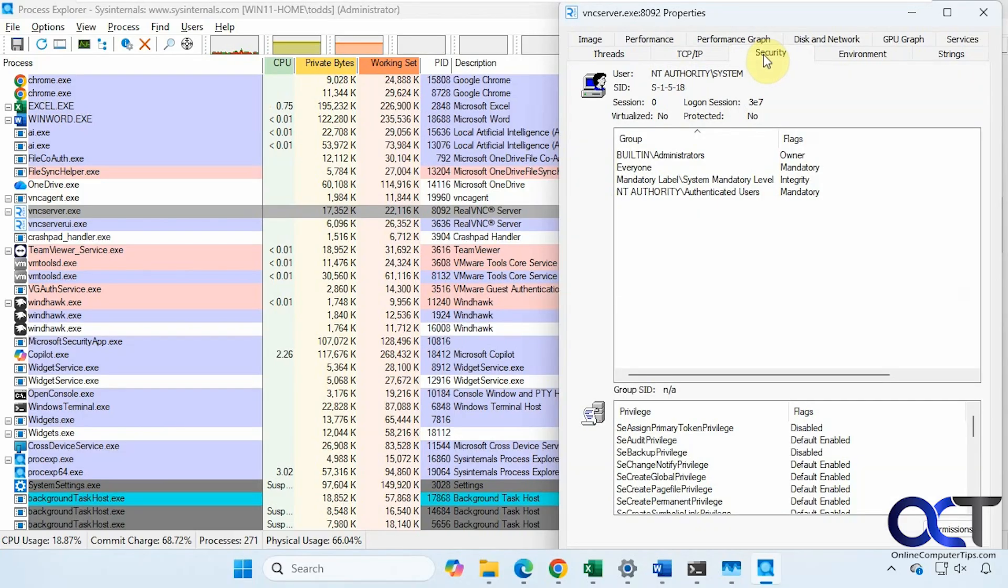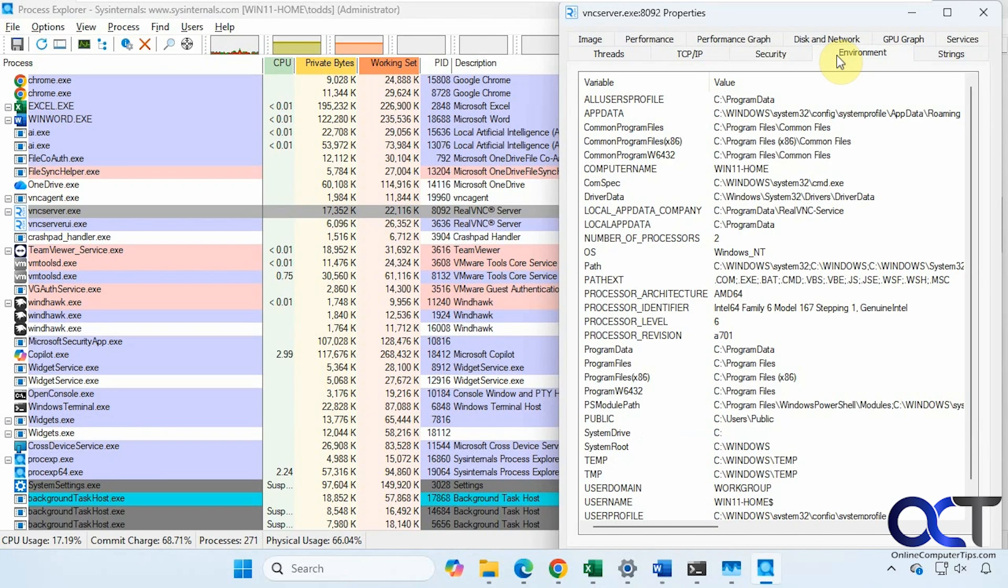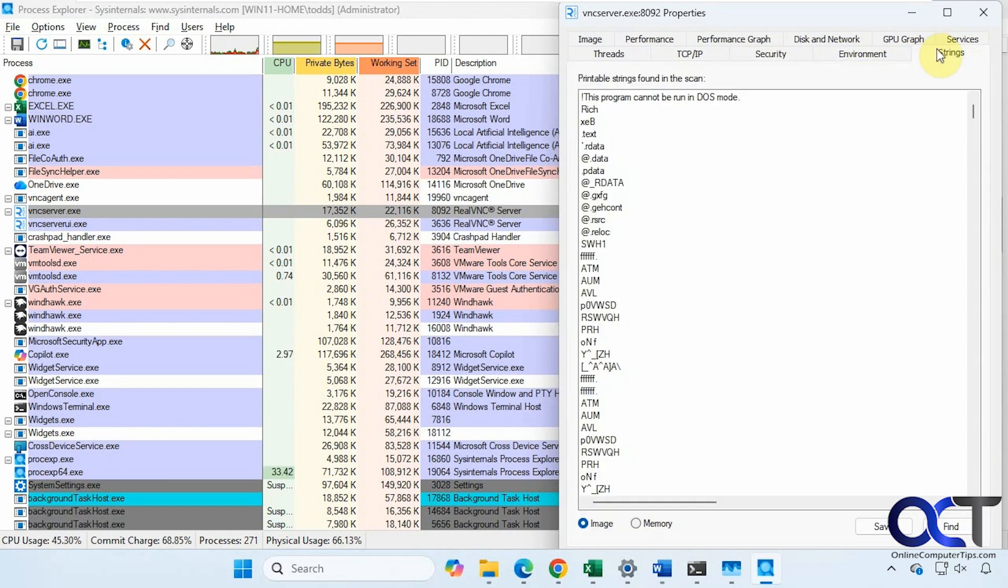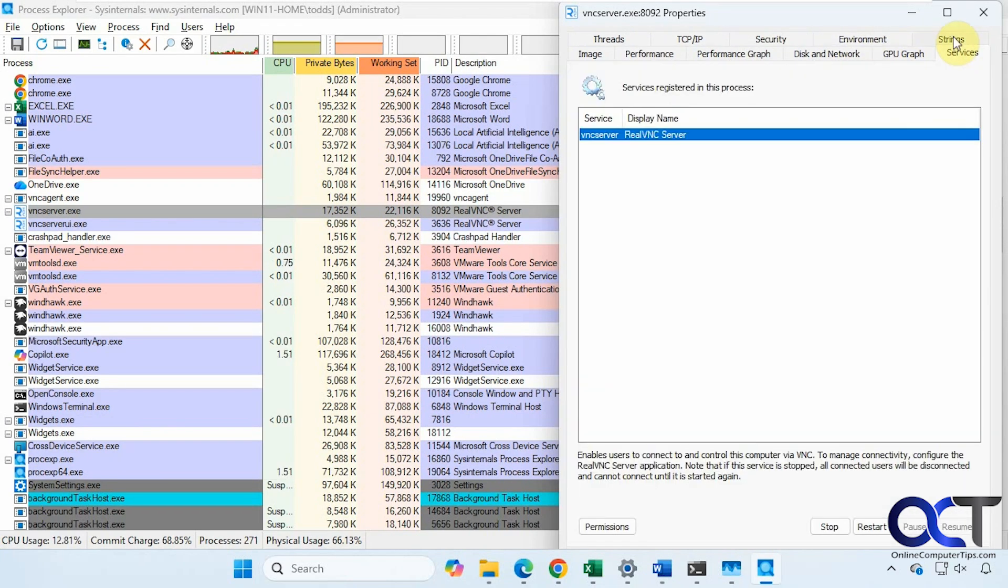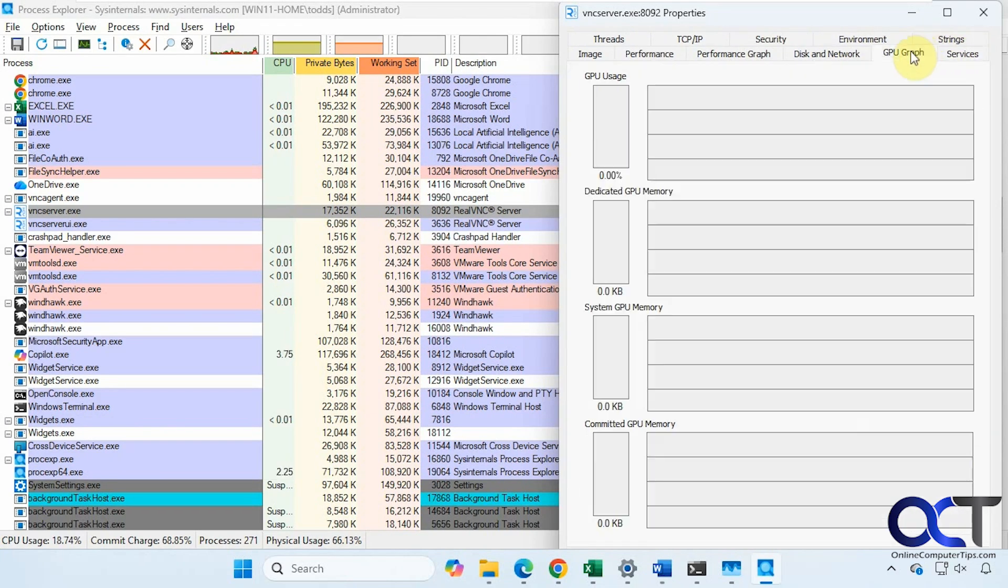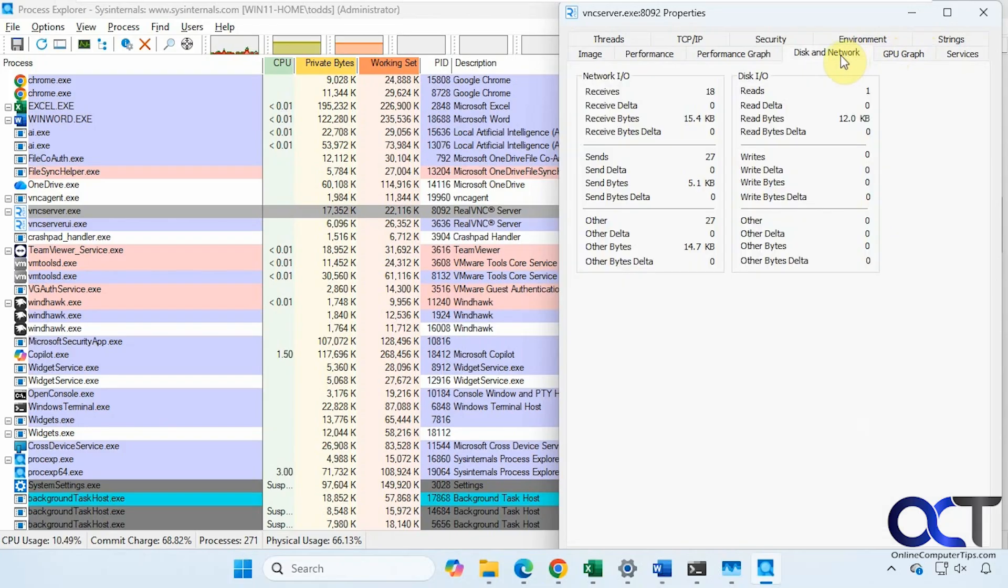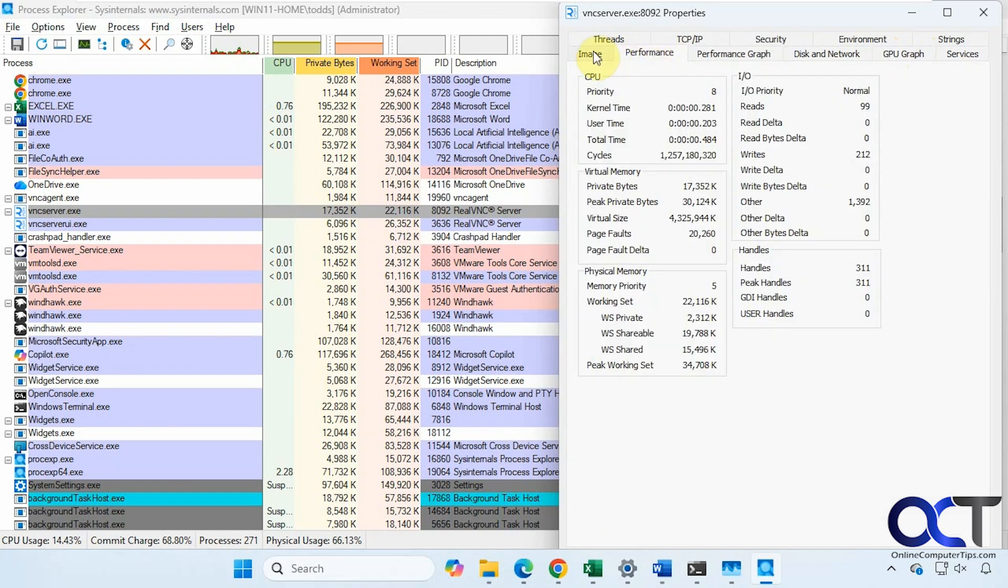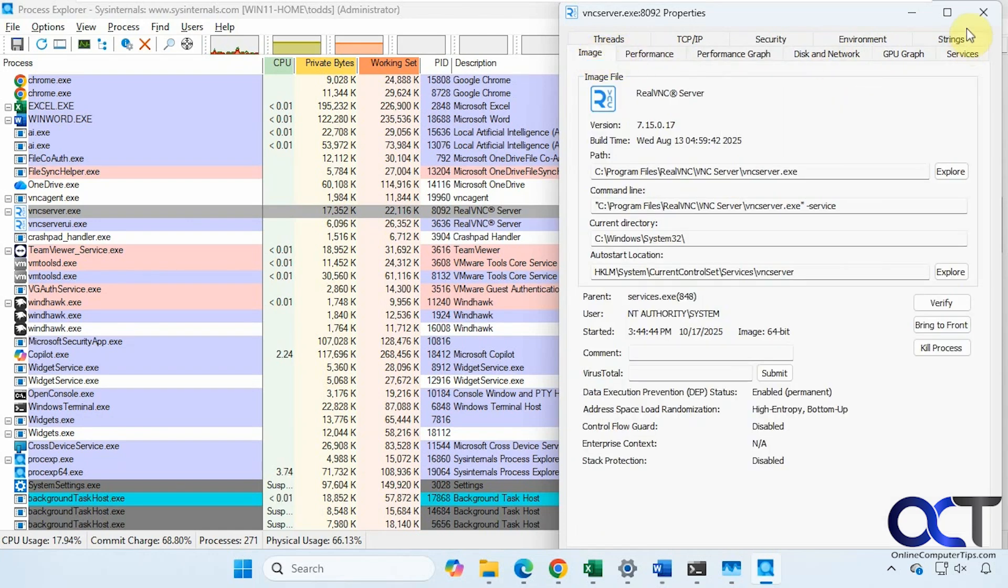You can see other information here as well. How much GPU or disk network performance, and that type of thing.